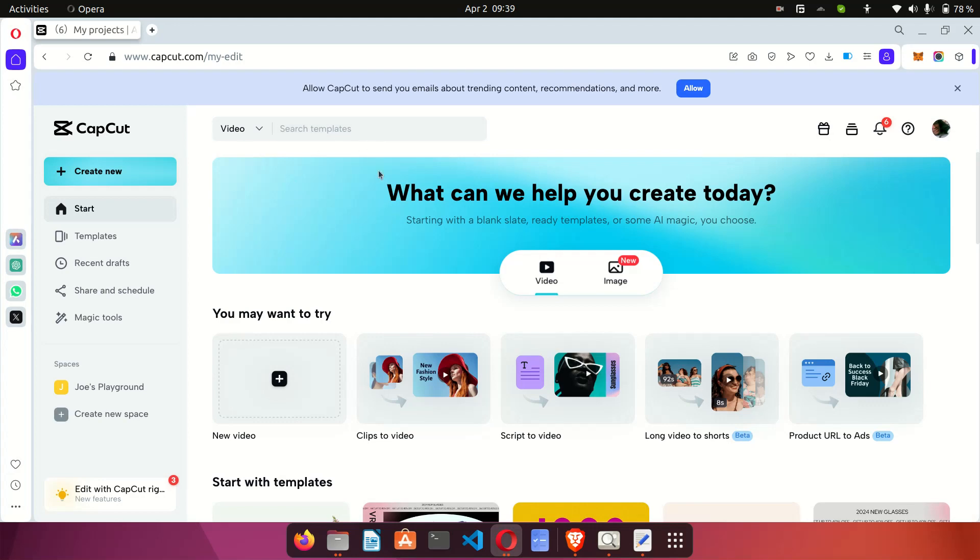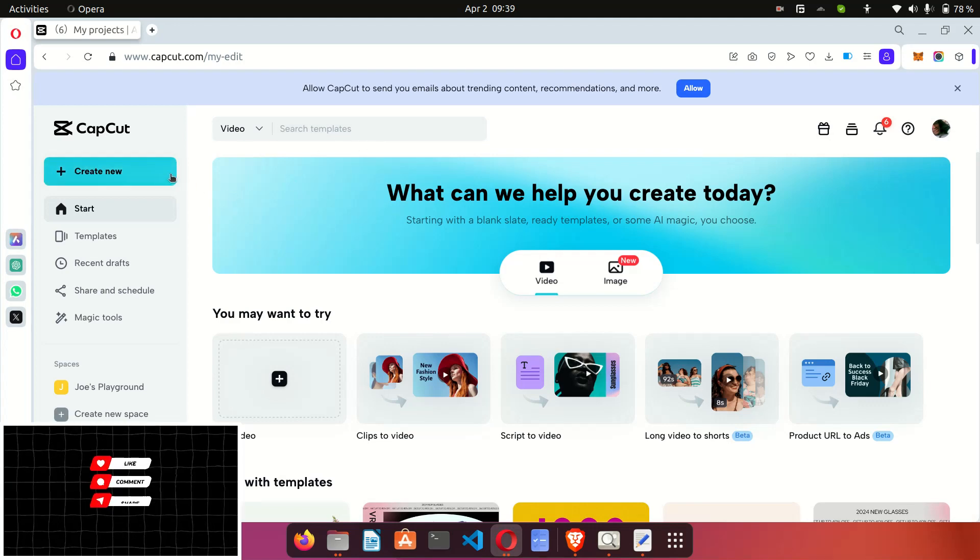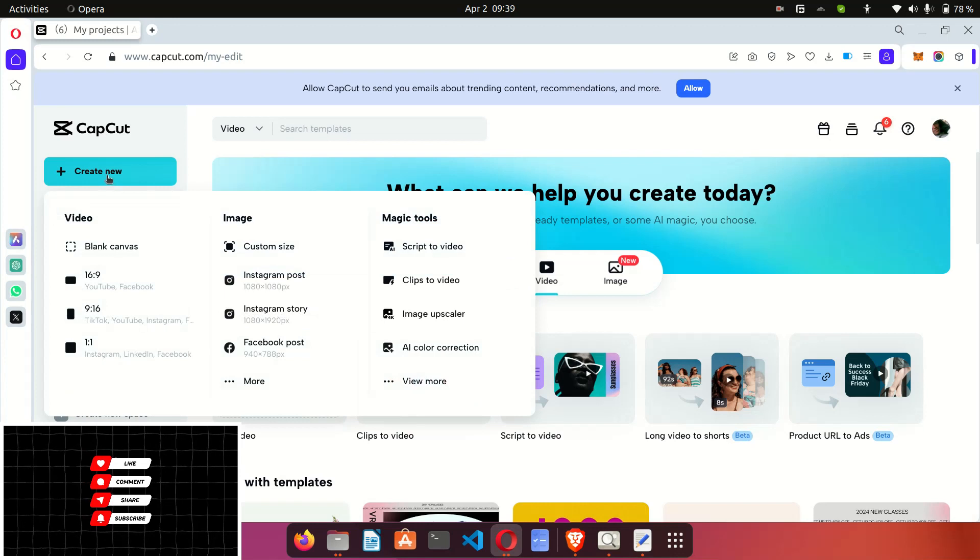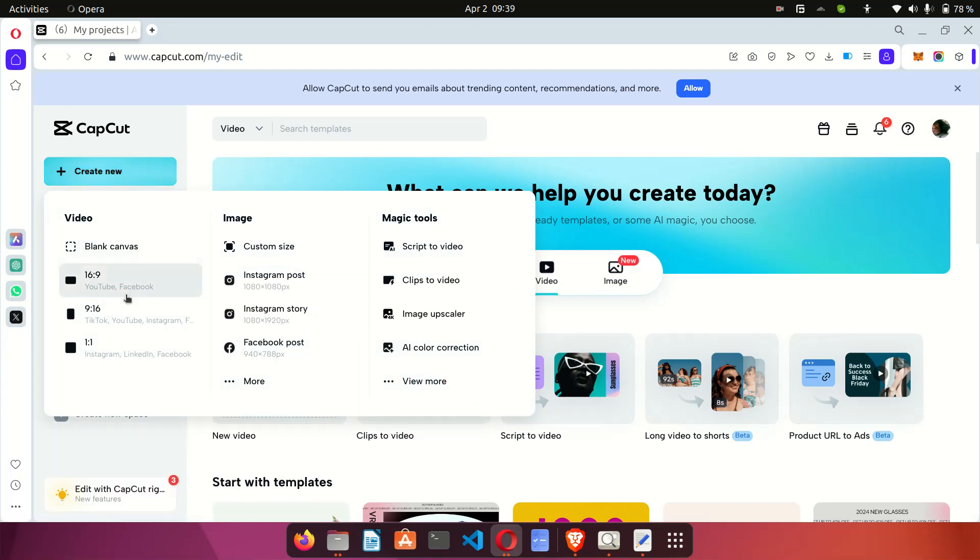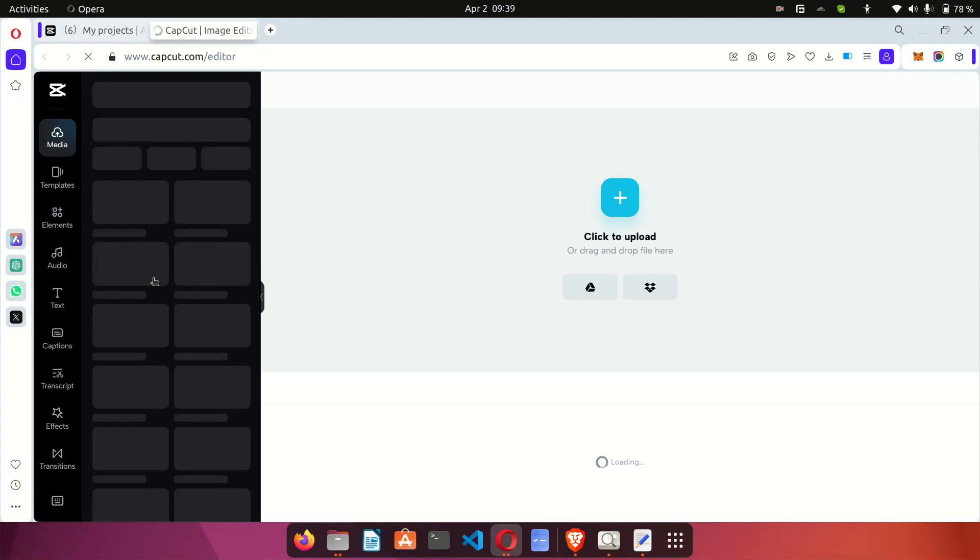presented with a screen like this. And on this screen you're going to click on create new, put your mouse on create new and then select the YouTube/Facebook template. So I click on this then the video editing